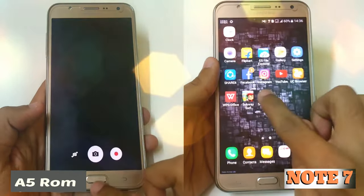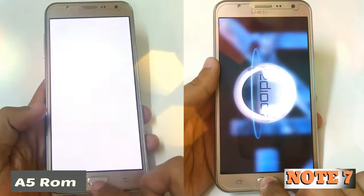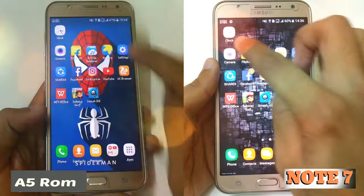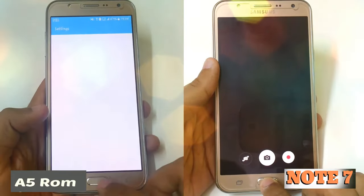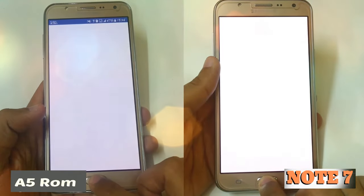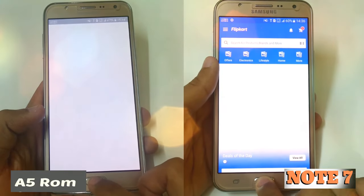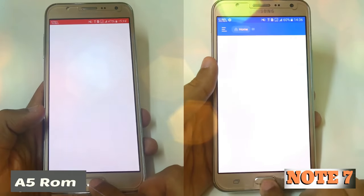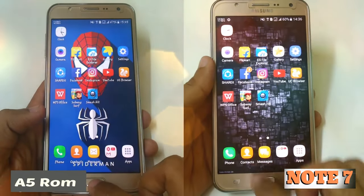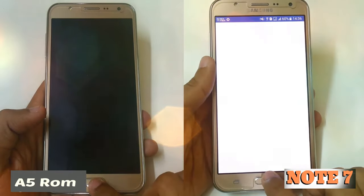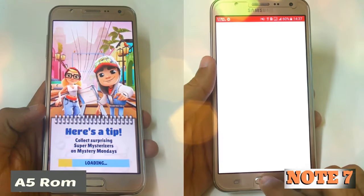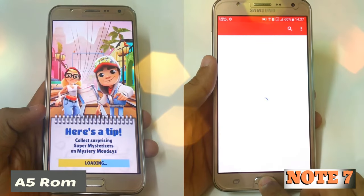Now the multitasking test — Note is still loading Share It. On the A5 we have to reload each and every app but it is still much faster. The Note is taking too much time compared to the A5. In memory we have Share It, but apps like Facebook, Flipcard, and ES File Explorer are not in memory — Instagram too. We don't have YouTube in memory either. We also have to reload every app in Note ROM 2, but UC Browser, WPS Office, Servers, and Smash Hit we have to reload even on the A5 and Note ROM 2.